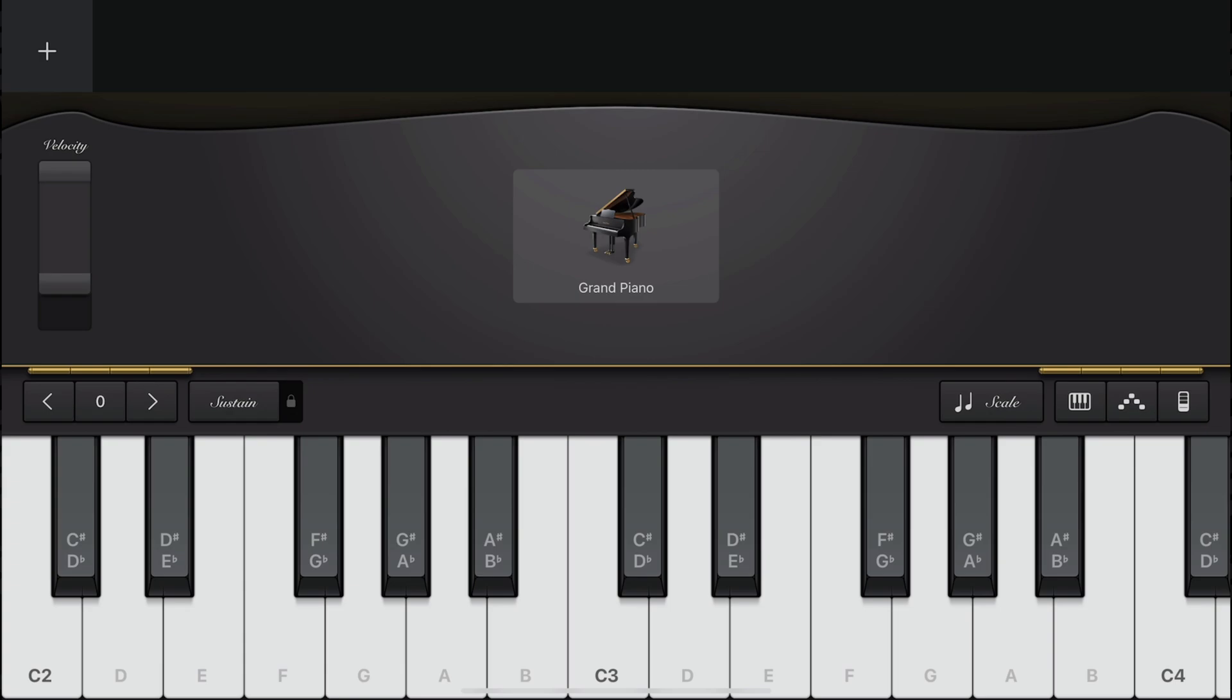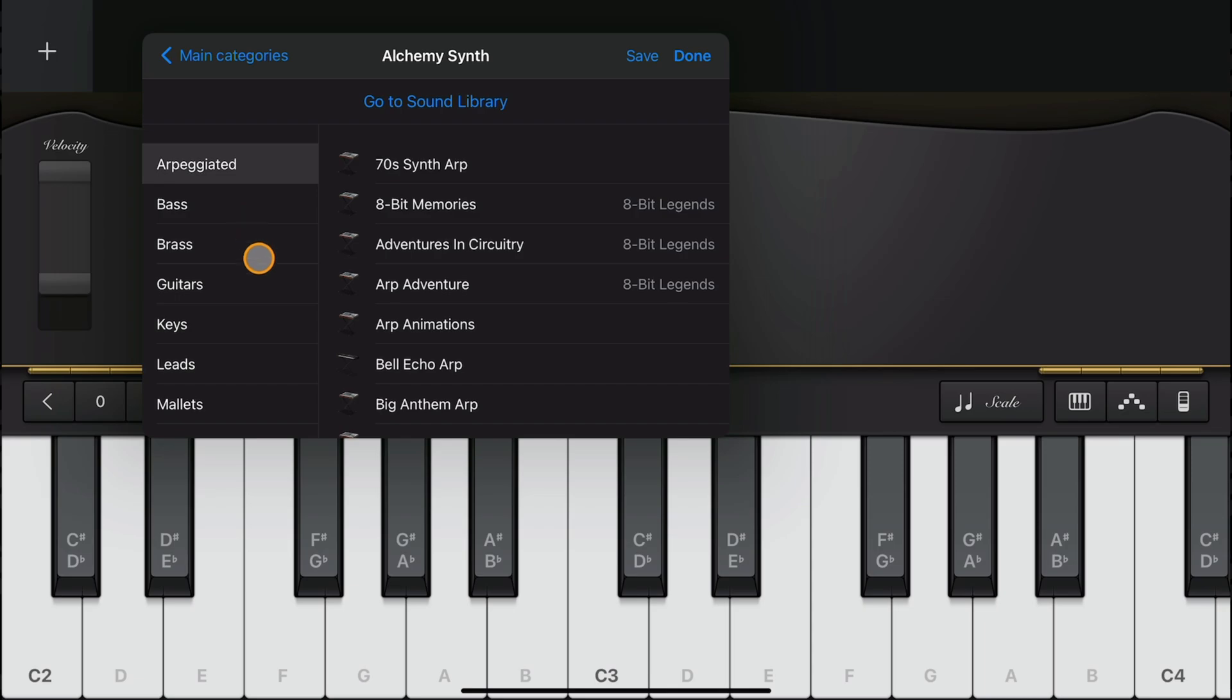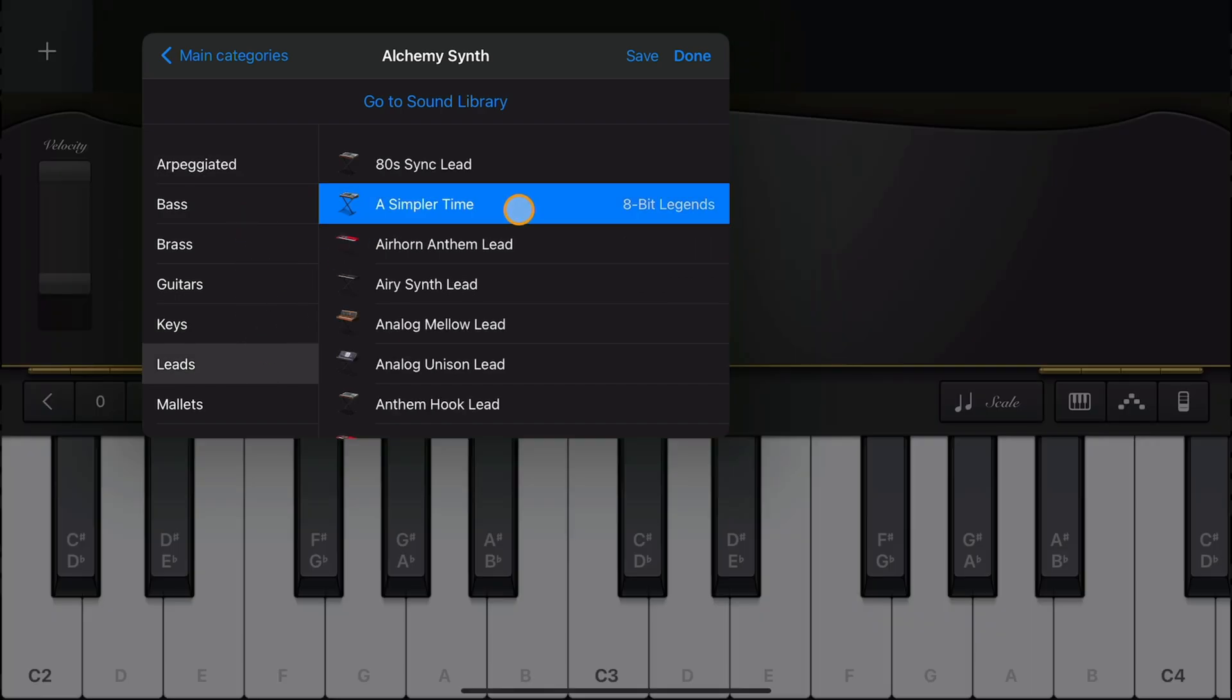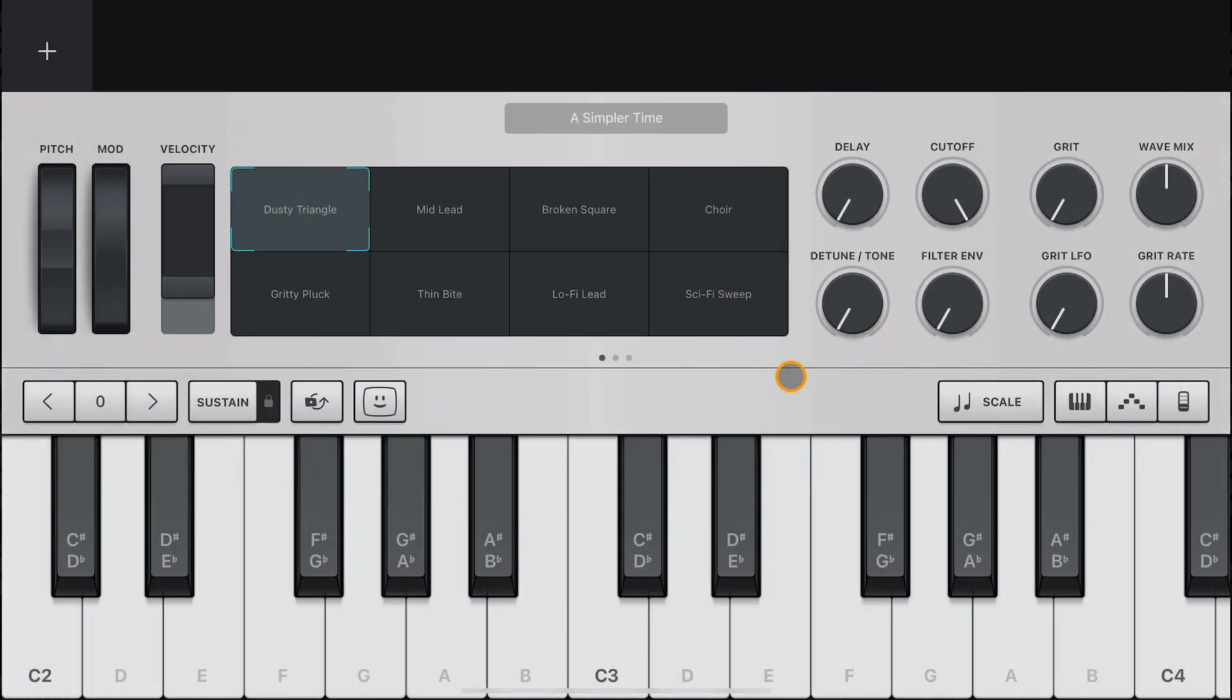Here's how it looks in the default grand piano touch instrument. If I switch over to an Alchemy synth patch here, the instrument UI changes as usual, but the note labels stay in place.